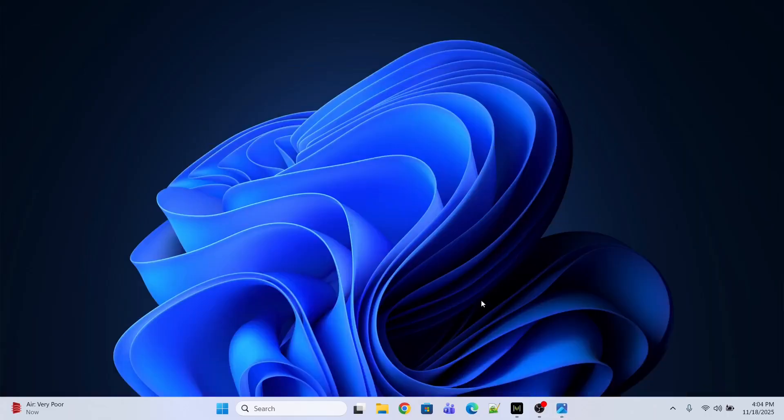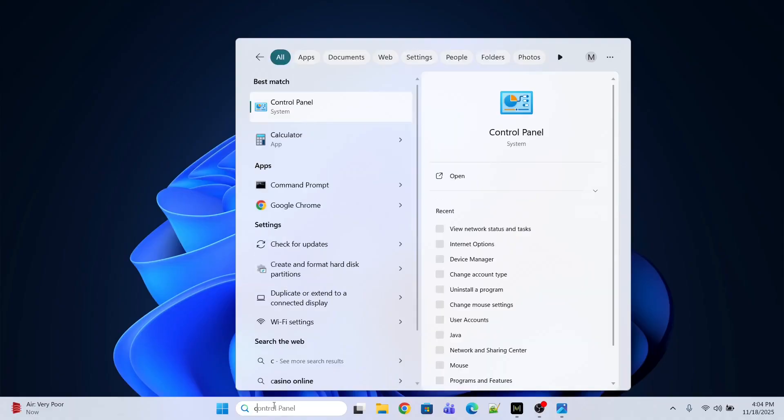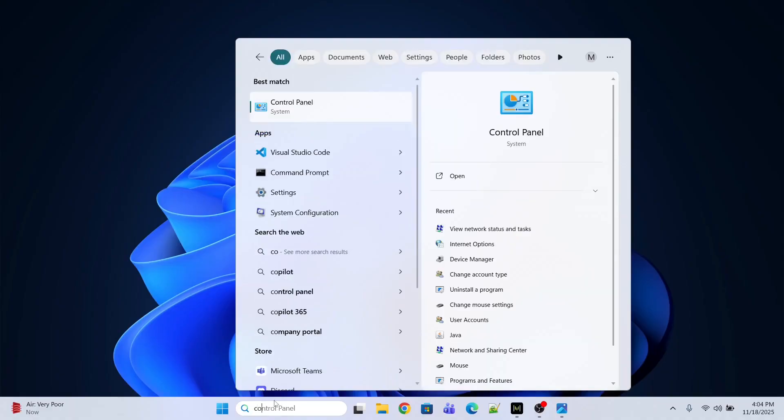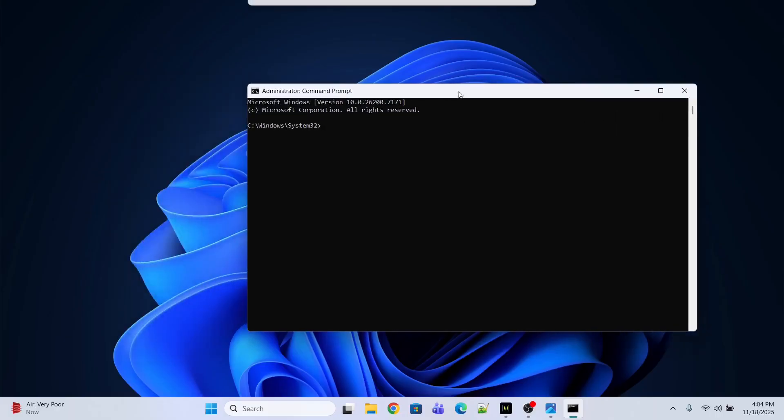The first method is to enable the Windows Recovery Environment. For that, first I'll open Command Prompt as an administrator. Run as administrator, click Yes.